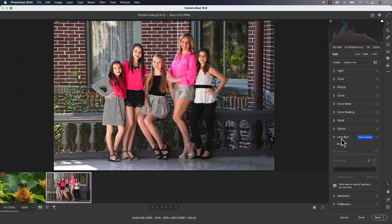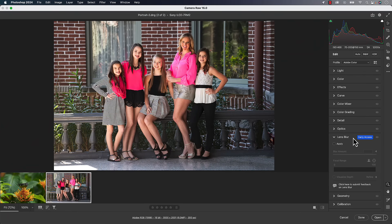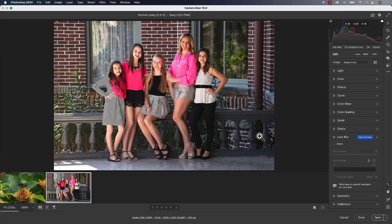The first thing we'll go over is the lens blur. It's an early access feature, meaning they're looking for feedback, but they put it in here. It works okay. We have this feature in Photoshop. I would say if you're in Camera Raw, you're probably a Photoshop user. So I would use the Neurofilter Depth Blur in Photoshop over this. But let's take a look at how it works.